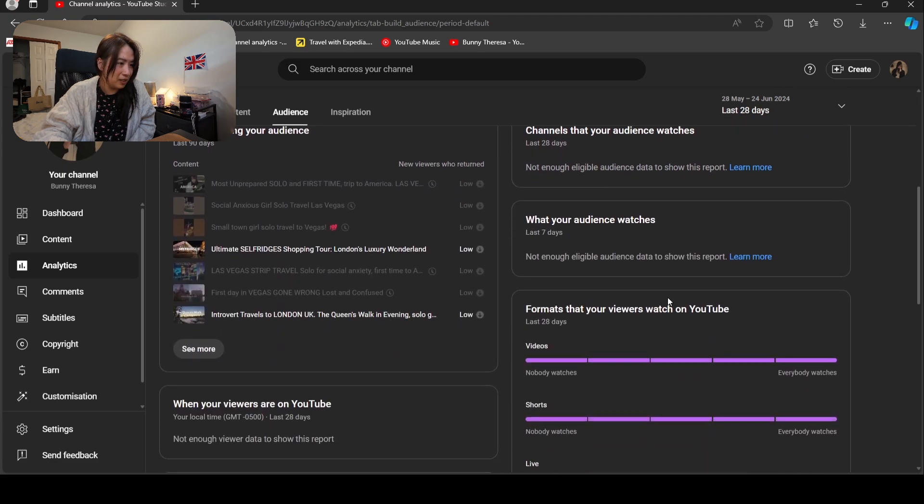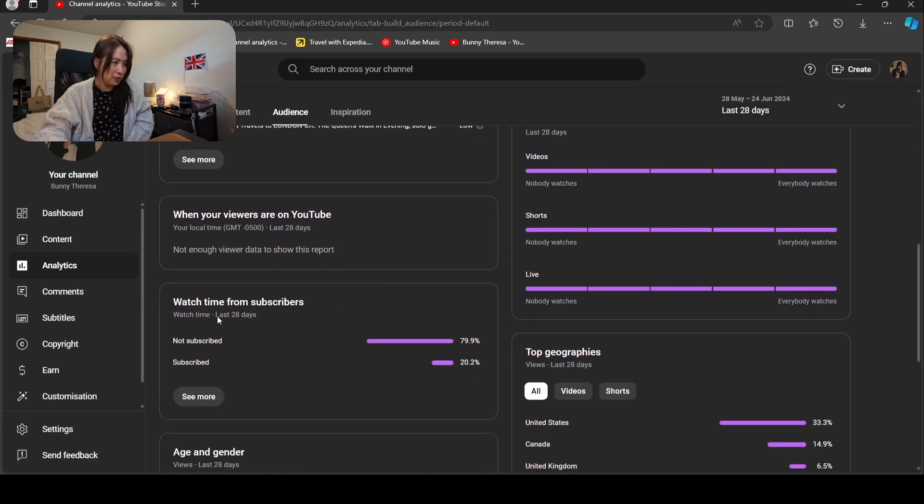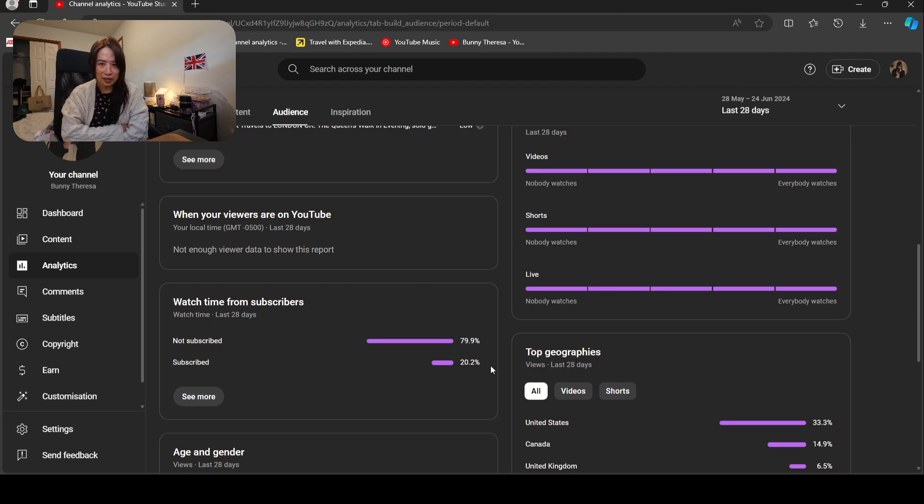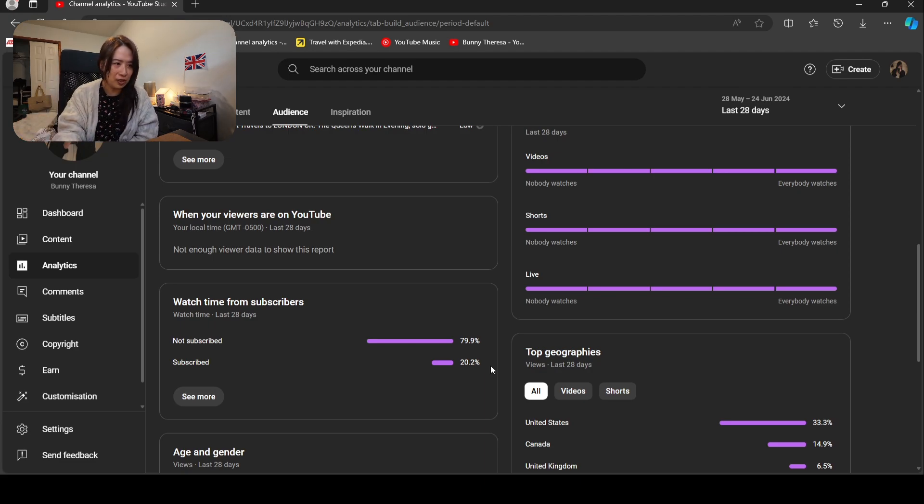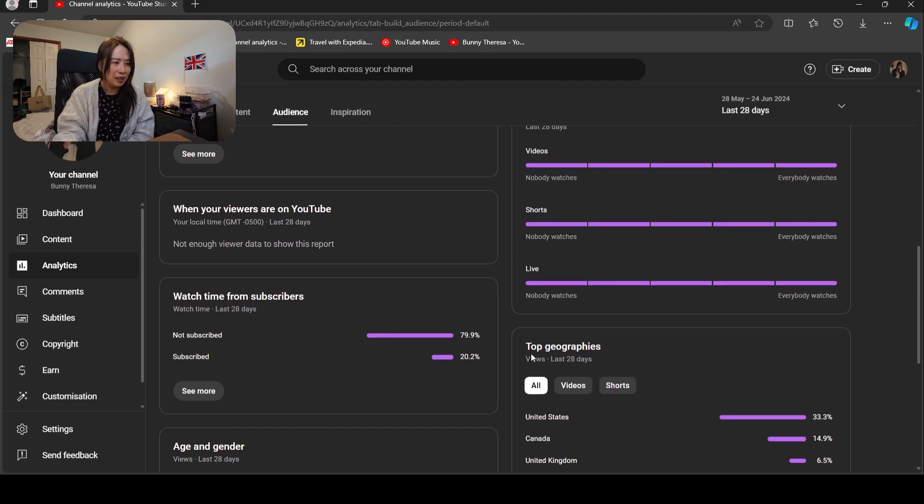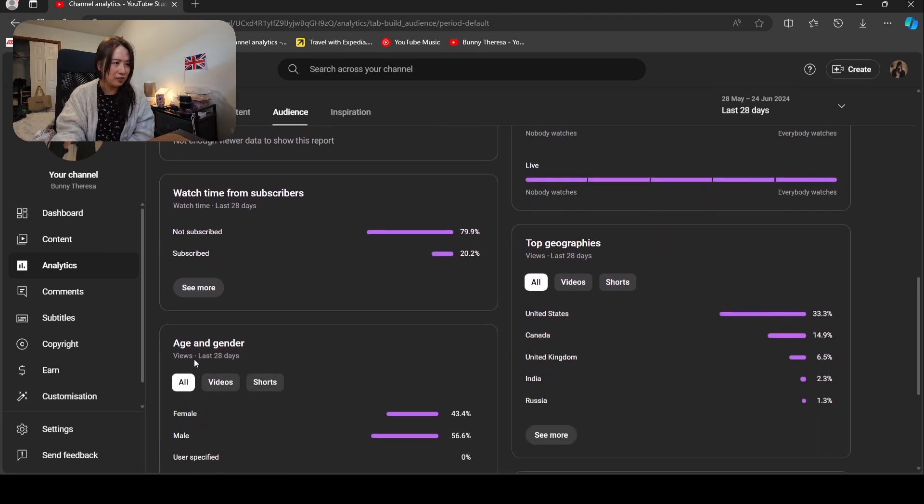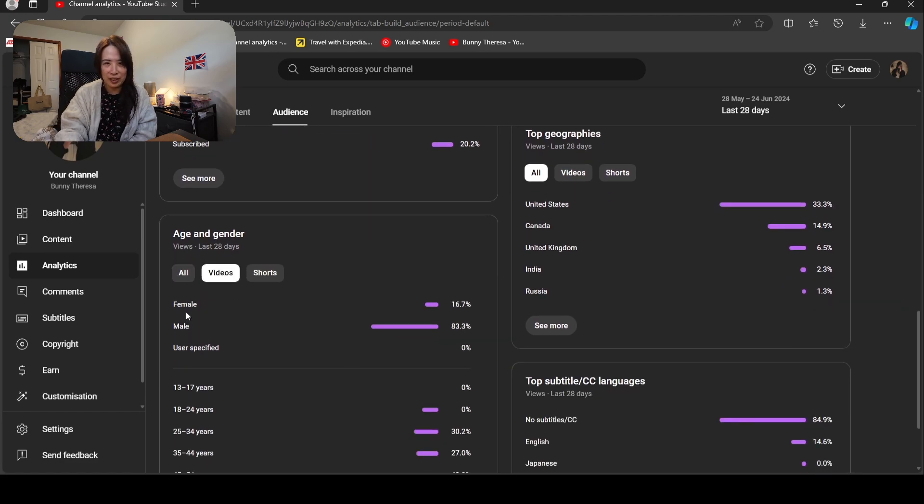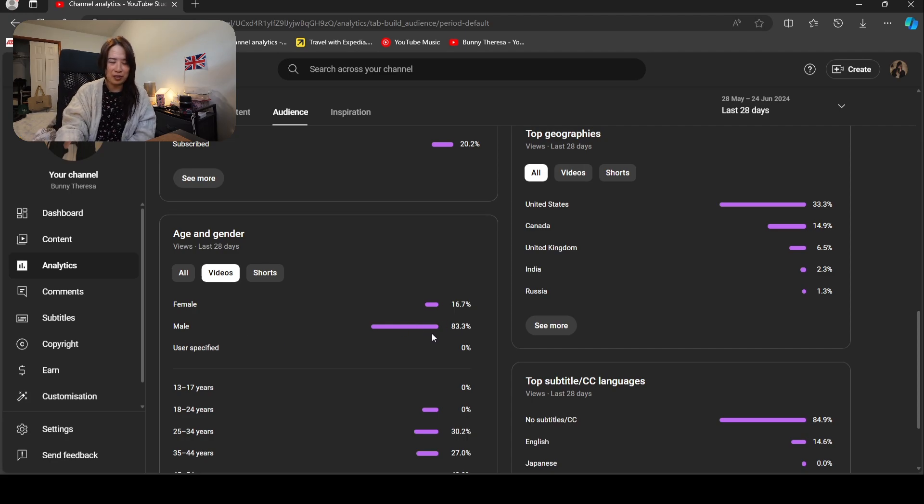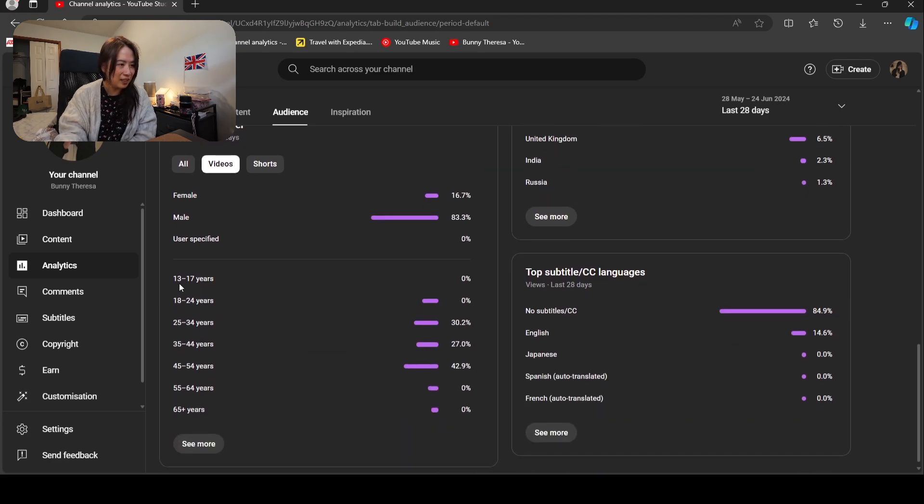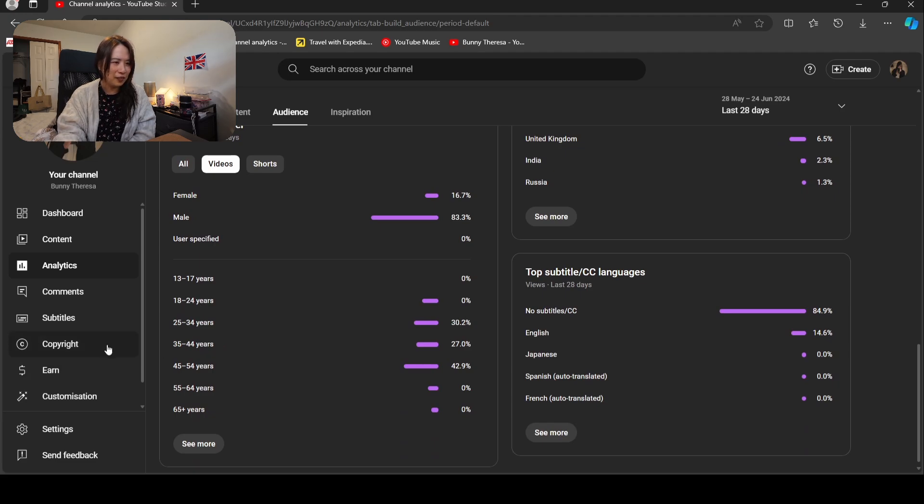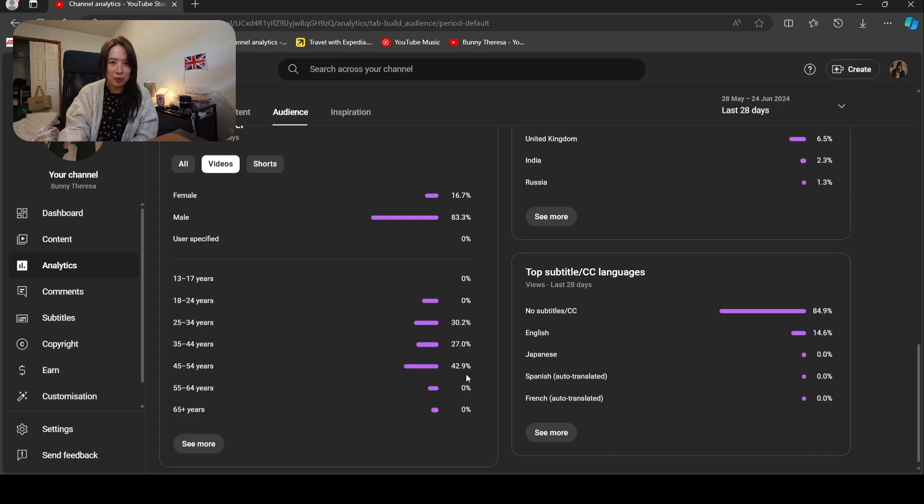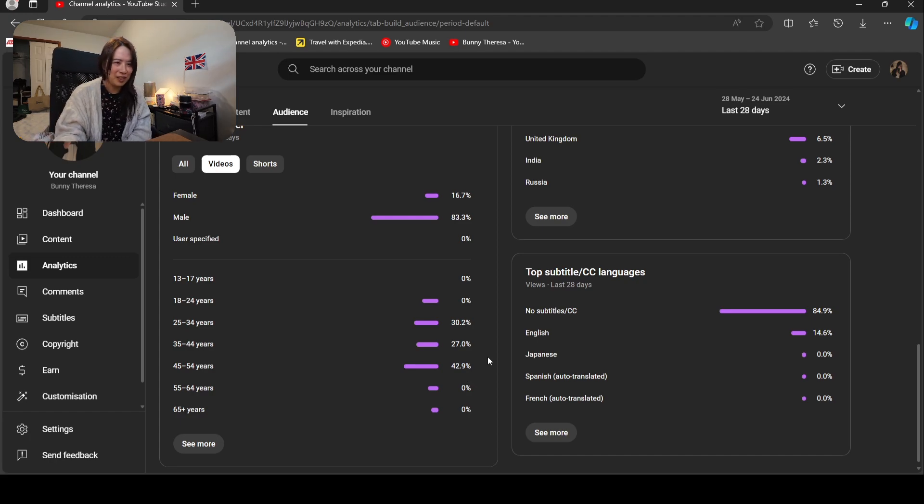There's not much watch times. Not subscribed 80 percent, subscribed at 20 percent. I heard that when not subscribed is at a higher number, that means YouTube is pushing your videos out. Maybe that is a good sign. Age and gender, when I just look at videos: female is 17 percent, male is 80 percent, oh my god. 18 to 24: 0 percent, 25 to 34, 35 to 44: 27 percent, 45 to 54: 42 percent. So I attract more mature audiences, I think.